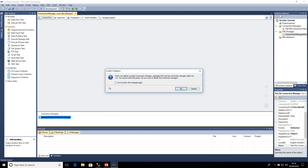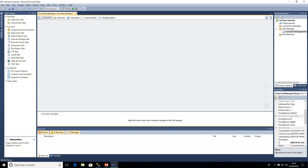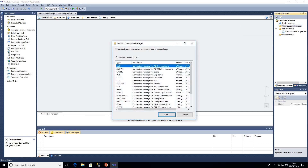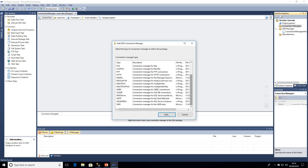Now we want to move on to what we're covering in this video: parameterizing connection managers. This is a brand new package and project. We're going to right click on connection managers and create a new connection. We're going to be connecting to a SQL Server database and for that I'm going to be using OLEDB.